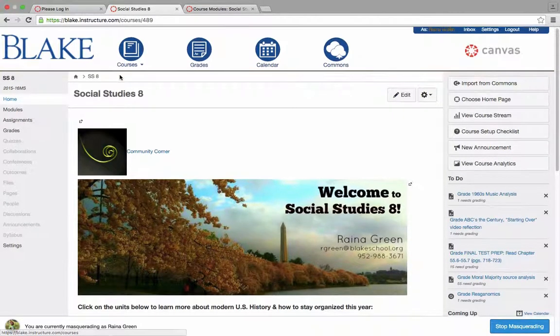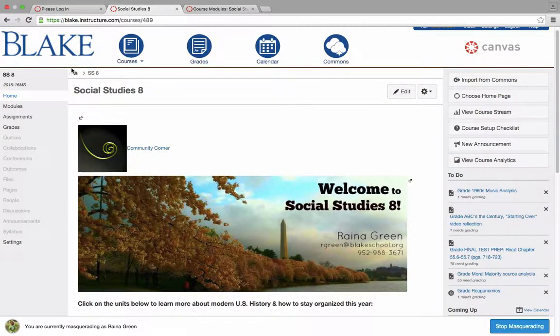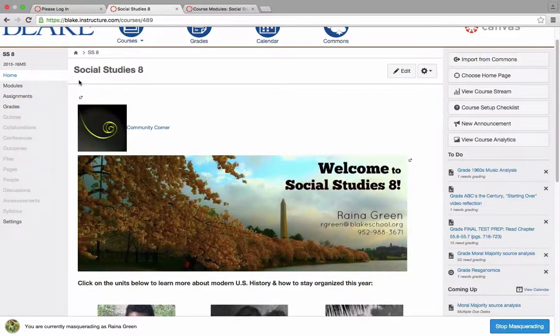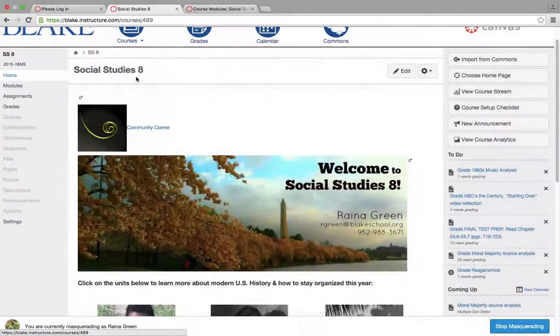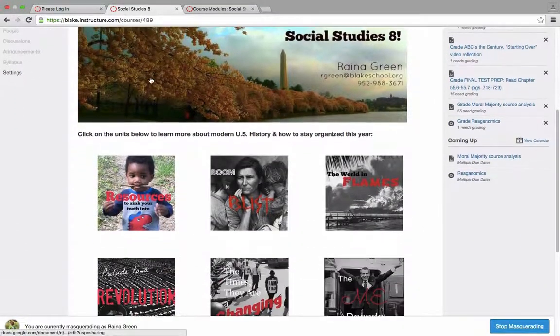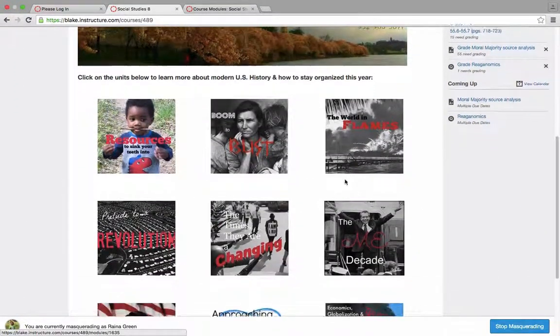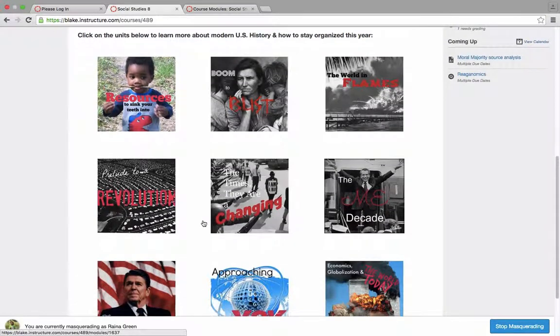You can see here that I've logged in as Miss Green, a Social Studies 8th grade teacher. You'll see that here on the homepage of her Social Studies 8 course, she is showing the units of study through different graphical buttons.